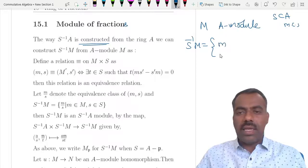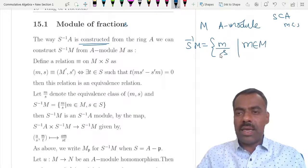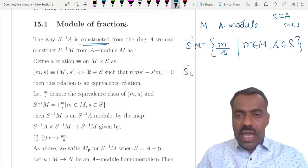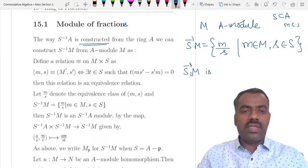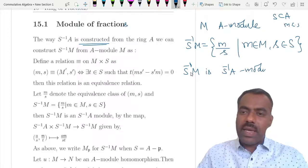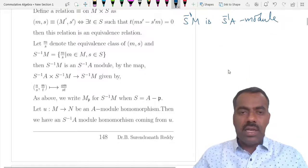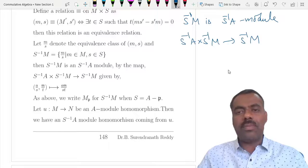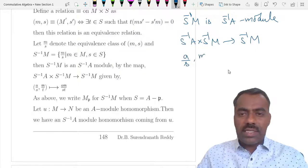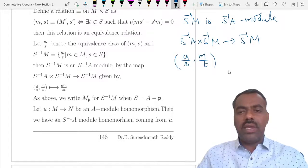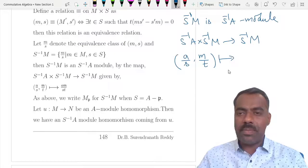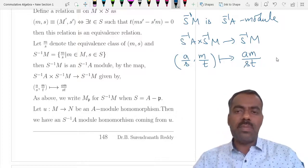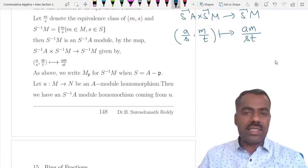S⁻¹M consists of all elements m/s where m is in M and s is in S. One can check that S⁻¹M is an S⁻¹A-module. The module structure comes from a natural map from S⁻¹A to S⁻¹M: given a/s in S⁻¹A and m/t in S⁻¹M, we send a/s to am/(st). With respect to this map it becomes an S⁻¹A-module.